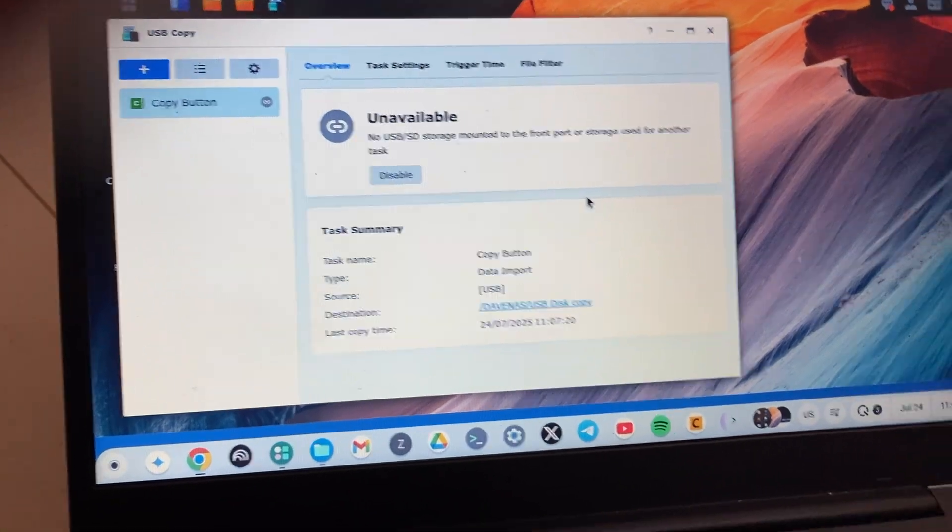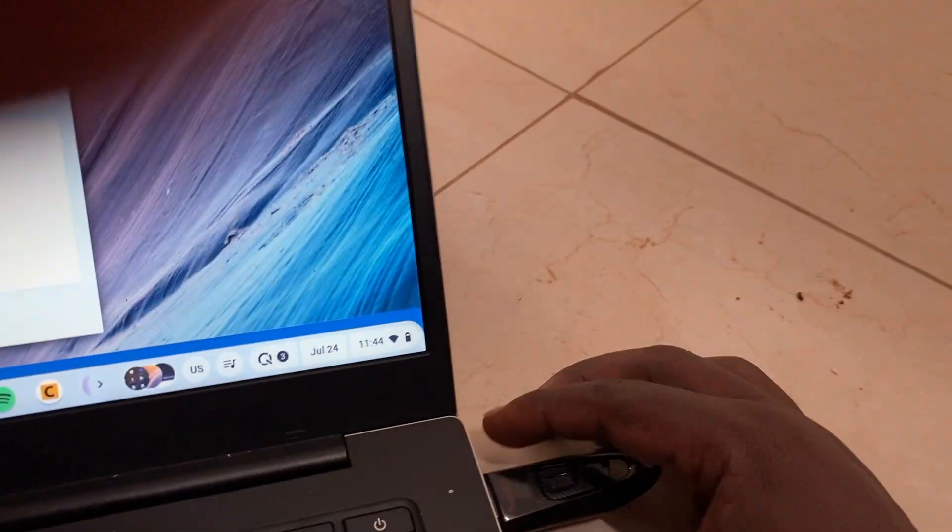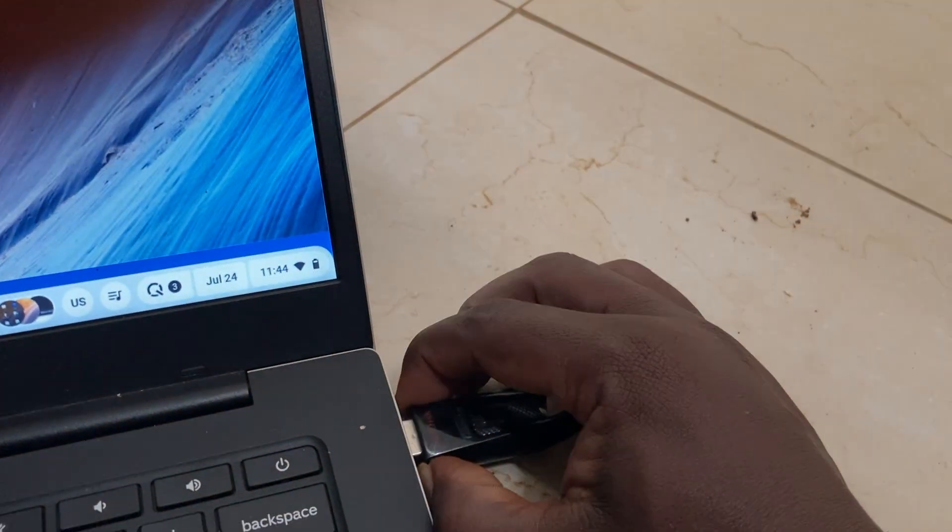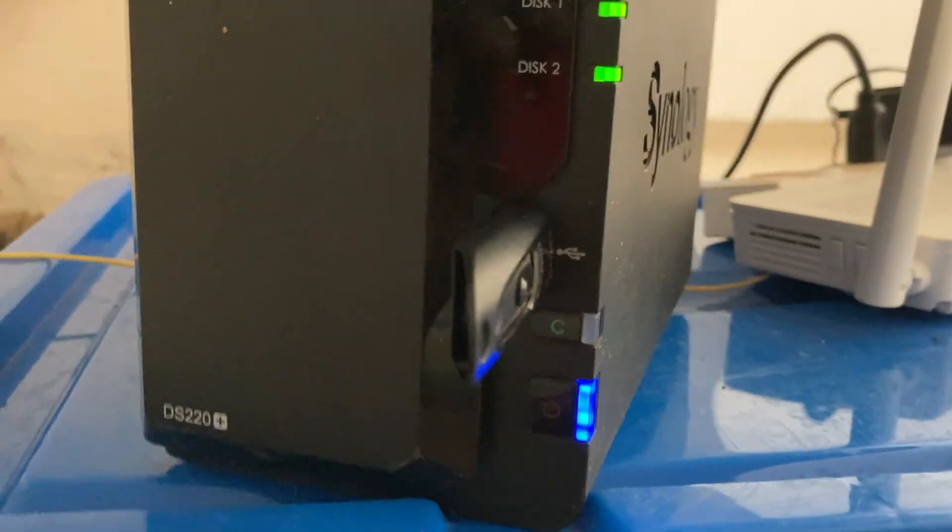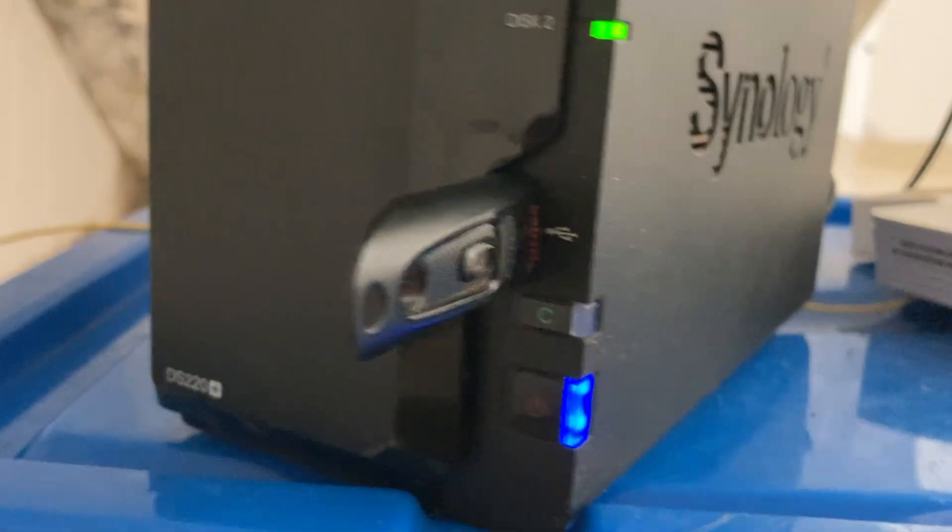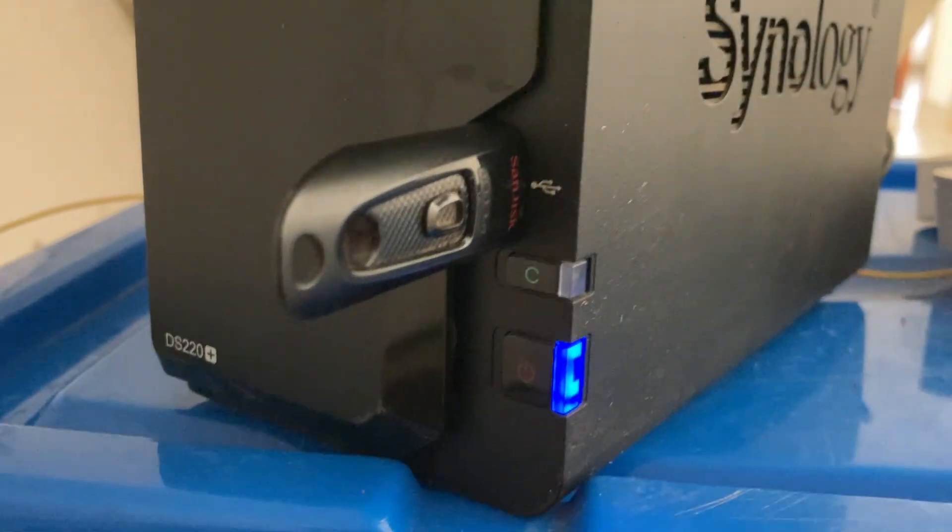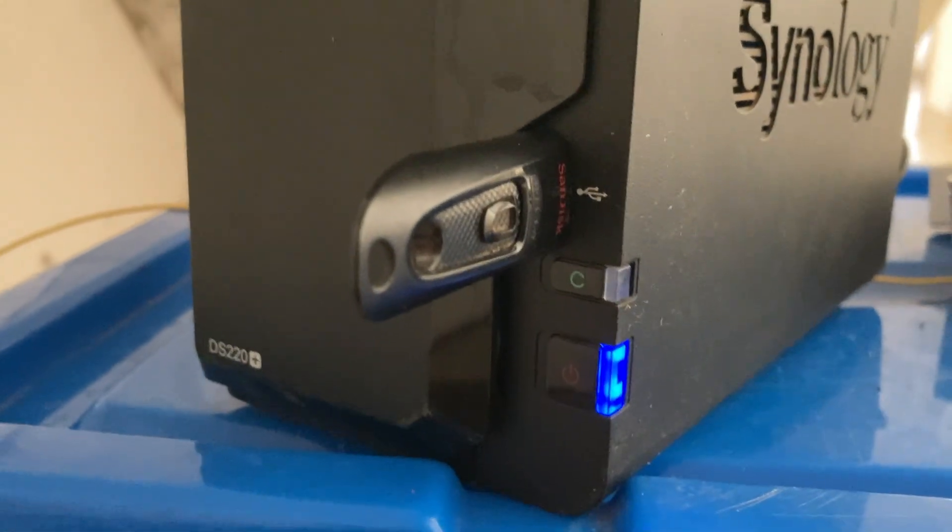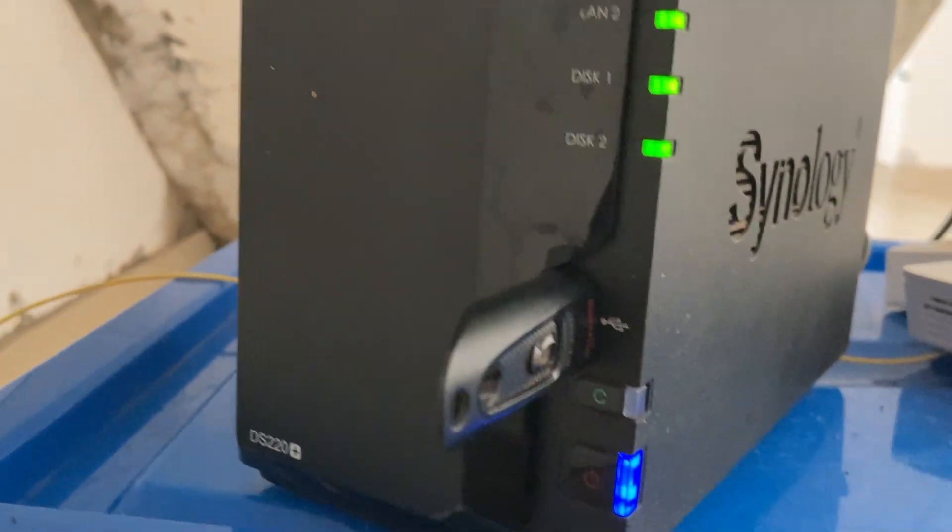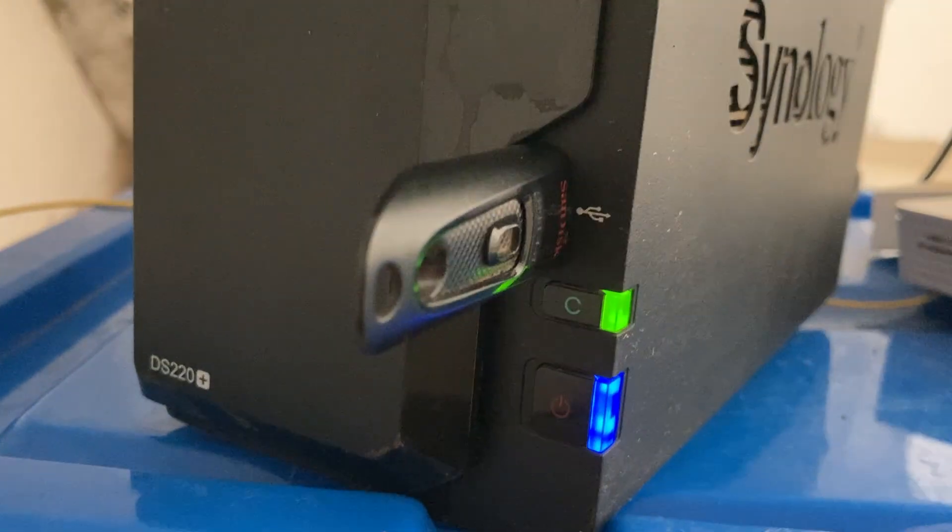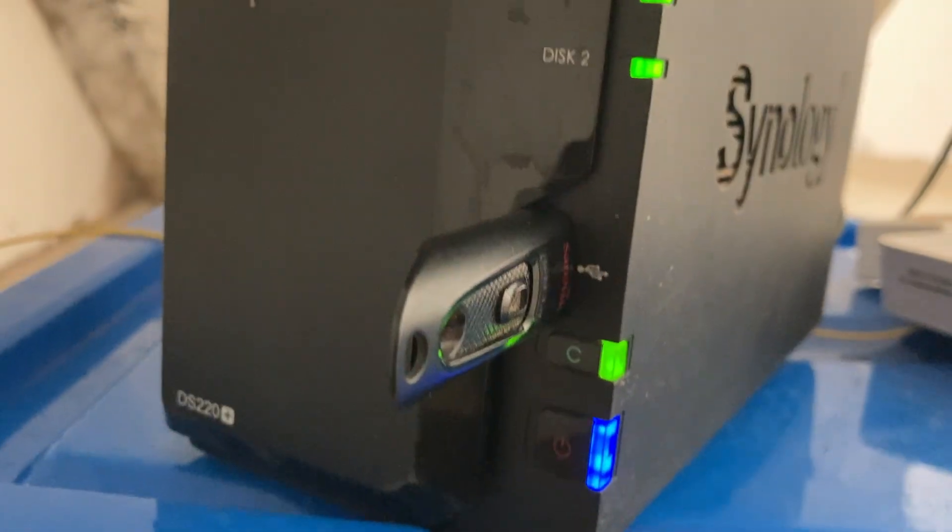Now I'm ready to go. I'm just going to unplug this USB drive here and plug it into the USB port of my Synology NAS drive. It is right there. By default, it's not mounted.